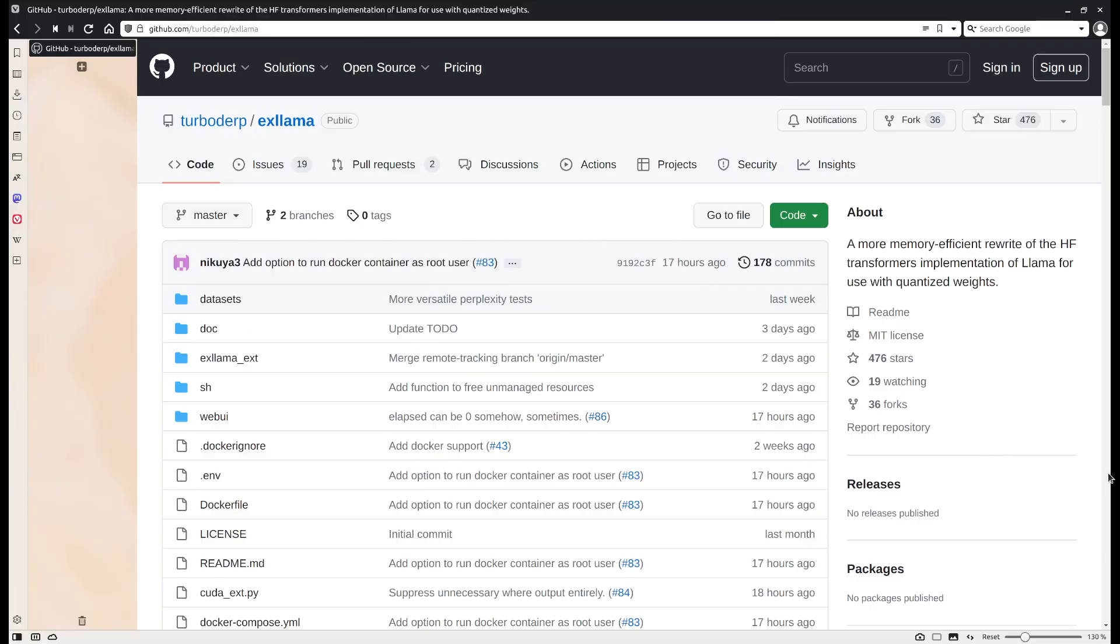Hello everyone, welcome to my channel. In this video I want to introduce one project called xlama which allows you to use AMD GPU, also NVIDIA GPU, to run locally. The good thing about it is that it's more memory efficient and it also works out of the box, so you don't need to install any extra dependency.